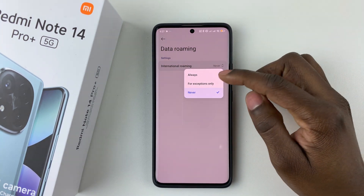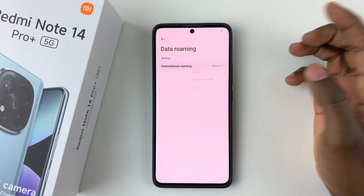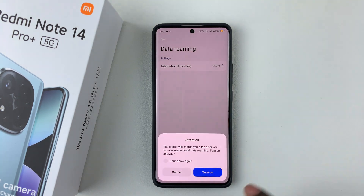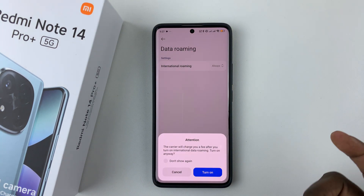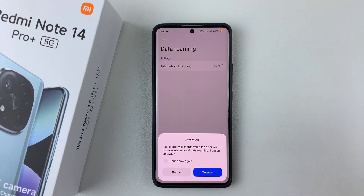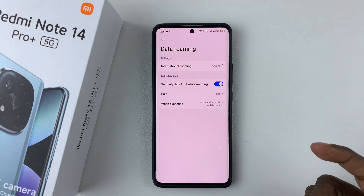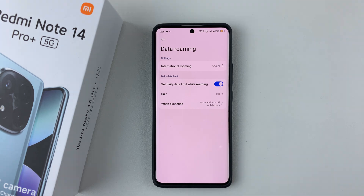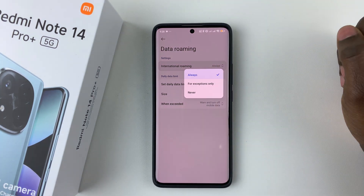If you'd like to enable it, simply choose either 'Always' or 'For exceptions only'. You'll get a warning that the carrier will charge you a fee after you turn on international data roaming. If you'd like to turn it on, simply tap 'Turn On' and that will enable data roaming on your device.